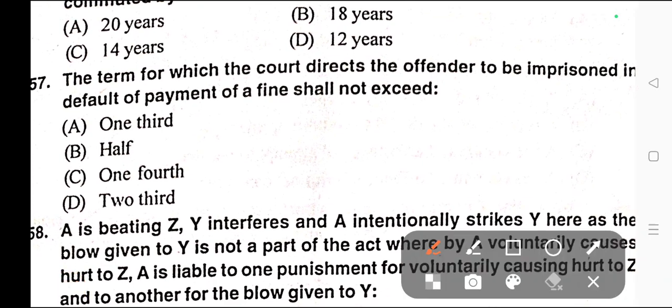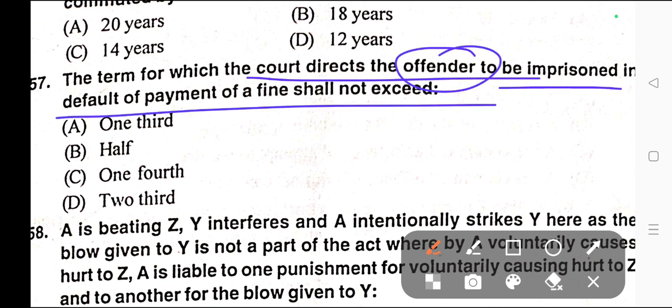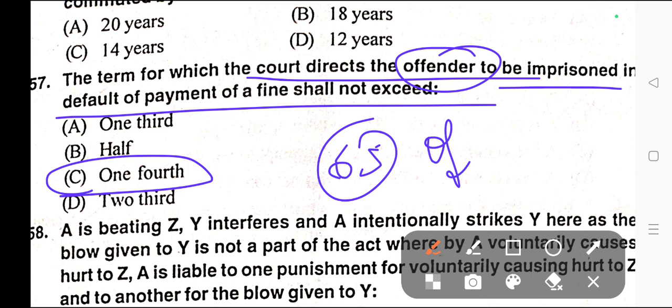Question number fifty-seven: The term for which the court directs the offender to be imprisoned in default of payment of fine shall not exceed — correct answer is option C — one-fourth. For more information, refer to Section 65 of the IPC.